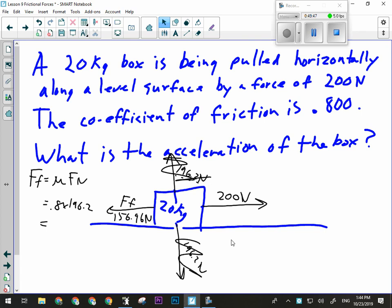Tomorrow we're doing a lab on friction. Friday we'll start the work-energy theorem, do work-energy theorem next week, conservation of energy after that, and then we're done. Shortly we'll be confirming the details for our West Edmonton Mall physics trip. Right now it's looking like it will be Tuesday, November 26th — keep that date in mind, especially if you have a part-time job and need to book time off ahead of time.